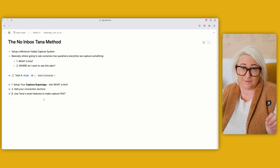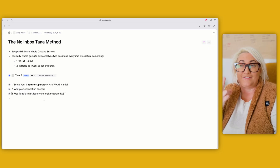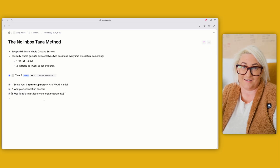So if you want to finally skip your inbox, you really just need to do three things: set up your capture super tags, think about your connection anchor fields, and set up Tana's smart features to make capture happen super fast. By implementing the no inbox capture method, you cut out hours of manual work each week and you'll never have that sinking feeling of opening your inbox to see 47 things to process. If you want to eliminate more manual work in Tana, check out my other video on setting up automatic weekly and monthly reviews. And don't forget to like and subscribe if you want more content like this.